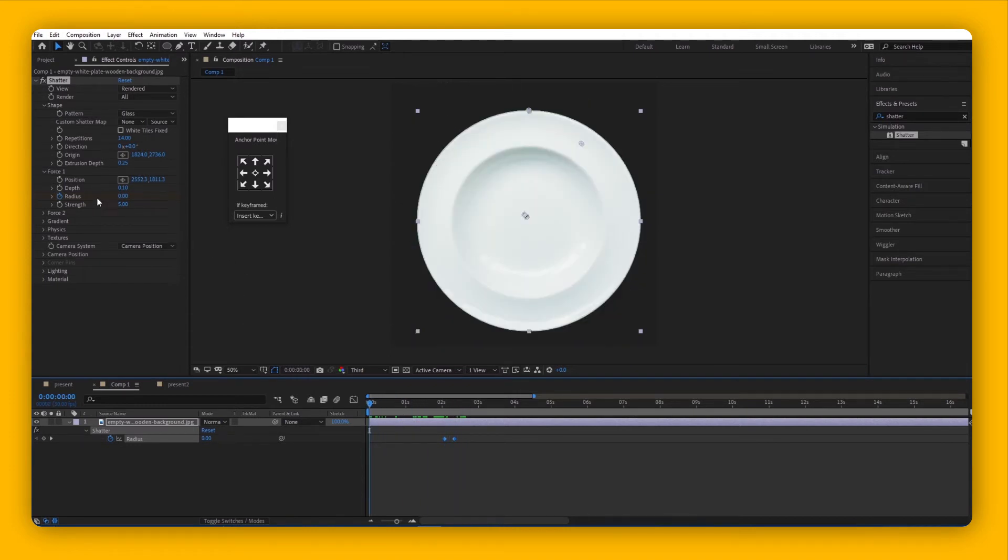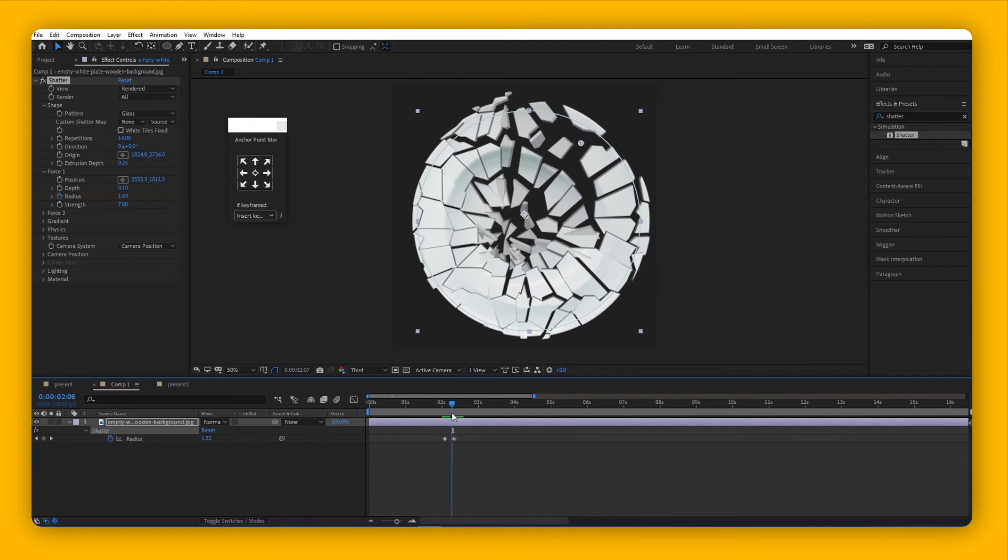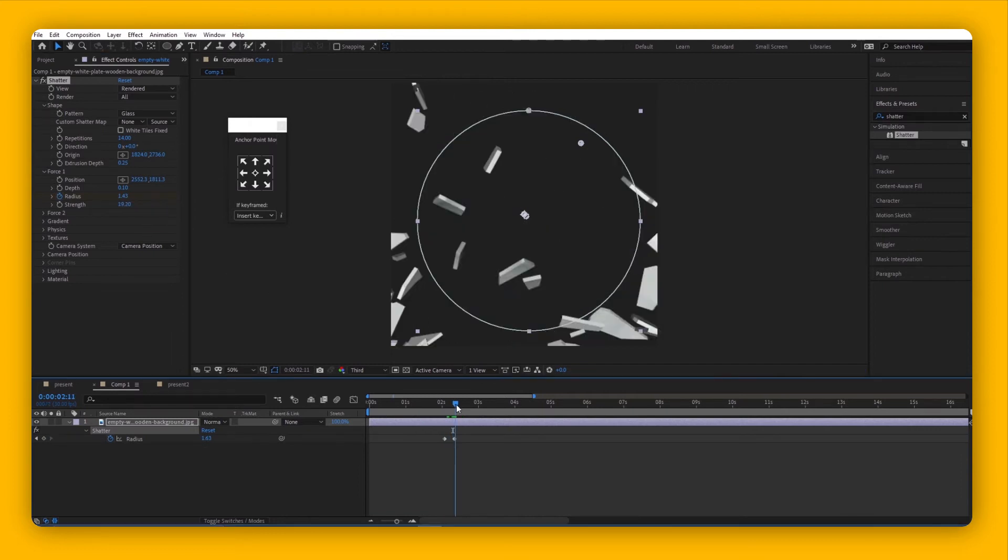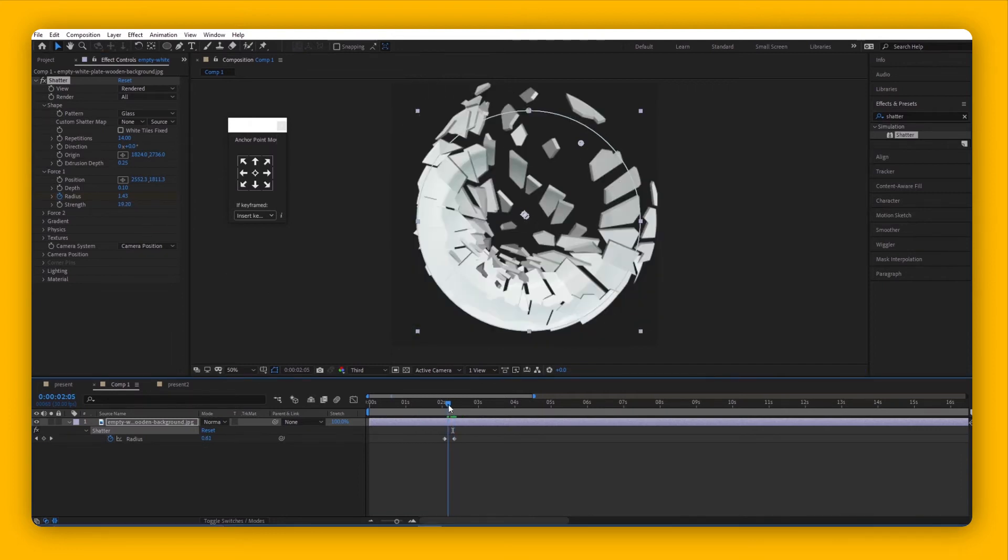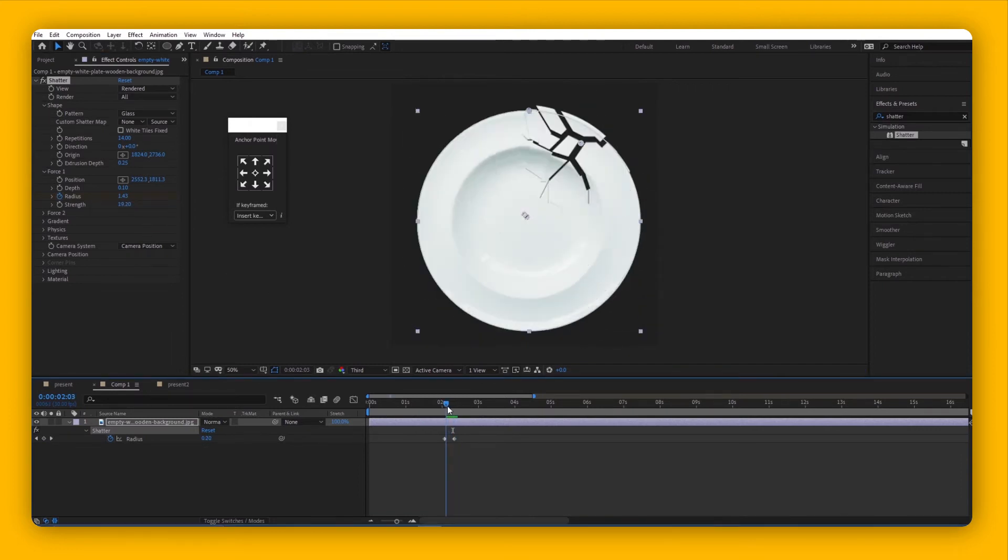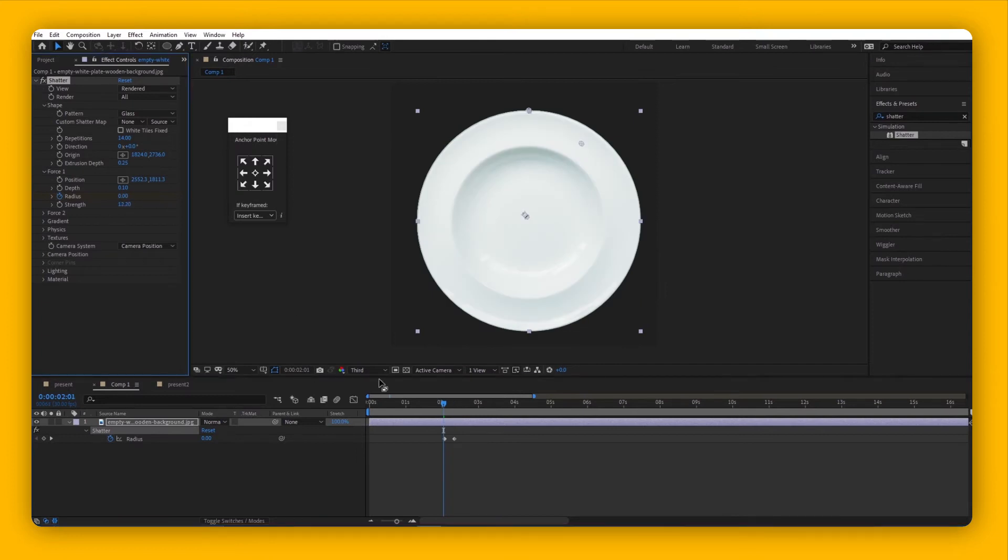Then there's Strength. Strength is how strong the force is onto the object, so you might want to play around with that as well.